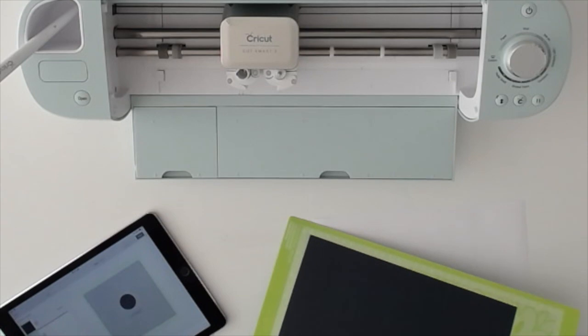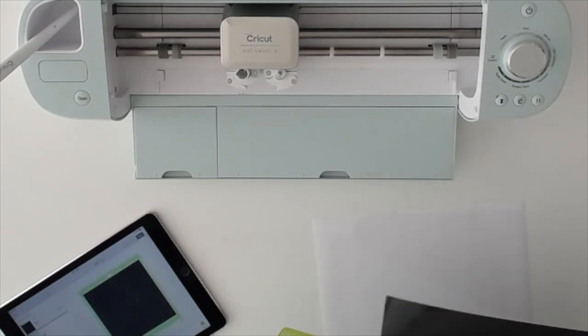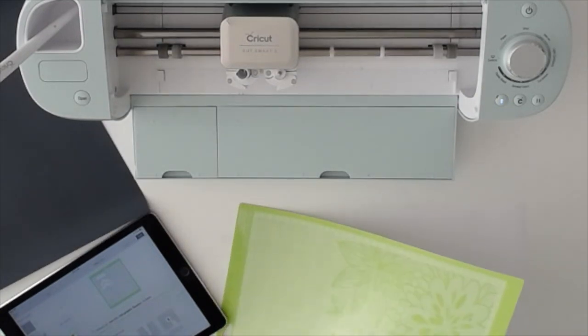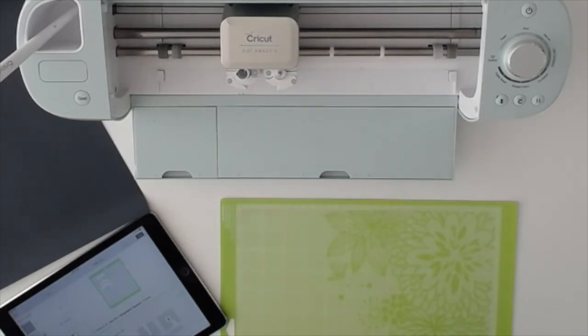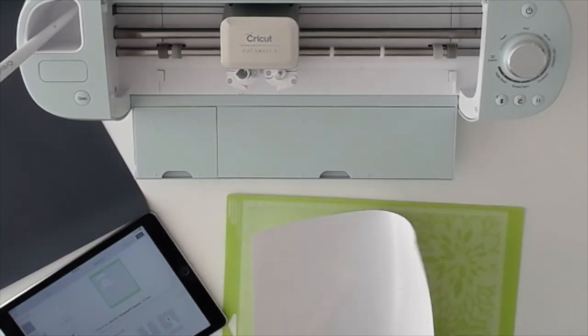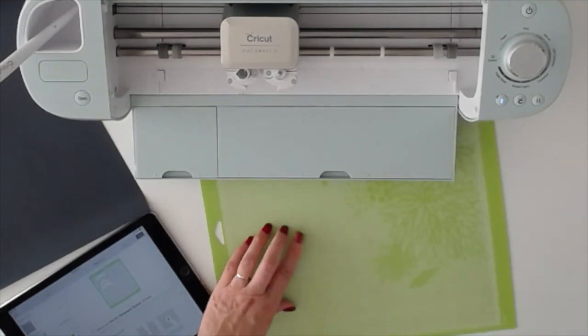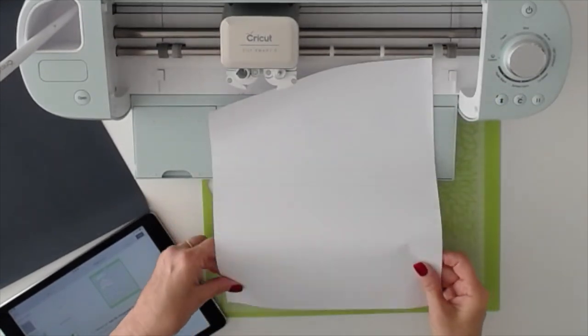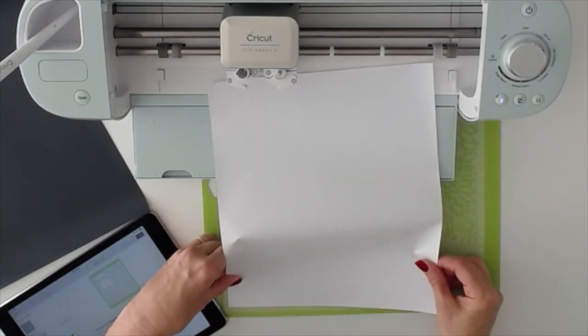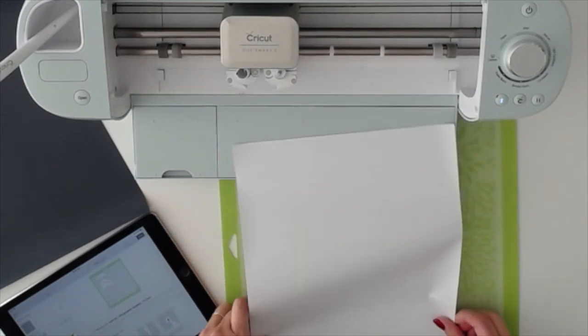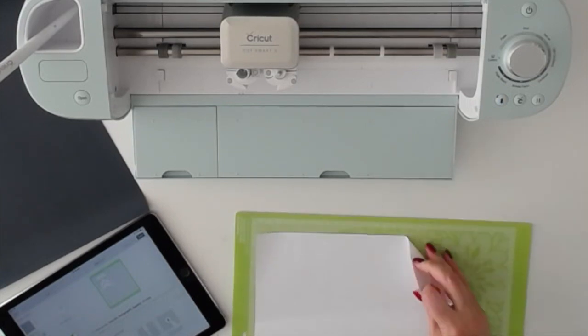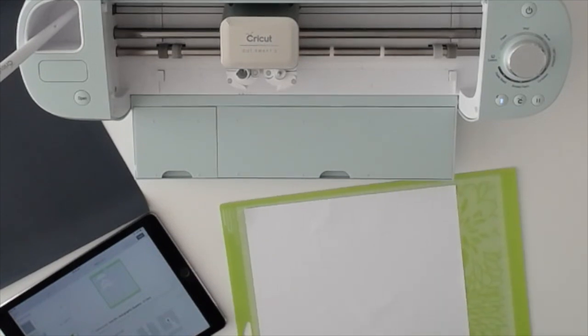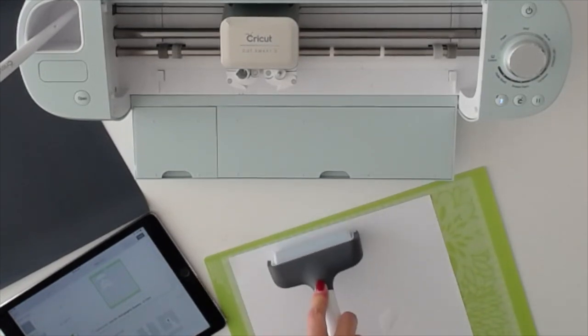And there's our first layer. Set that aside, and we'll do our second layer, our white layer. Wow, I picked a sticky mat. I'll put it under there so I can line it up. Use my brayer again to make sure there's no air bubbles.